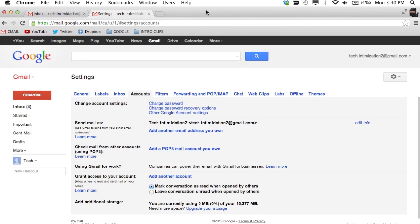the way to go is delegation. So I'm currently signed in to my secondary account. Let's pretend that Tech Intimidation 2 is your friend or co-worker that has a Gmail account that you need access to but they don't want to tell you what their password is.